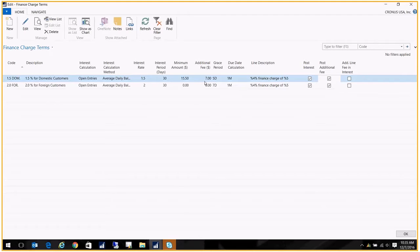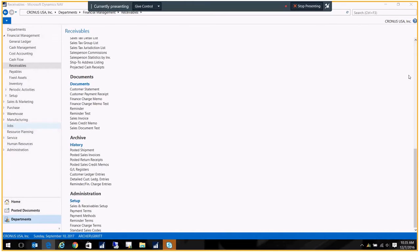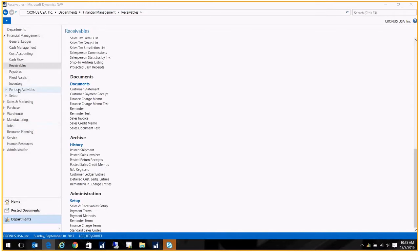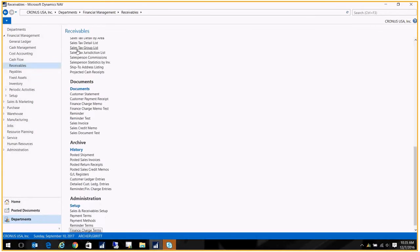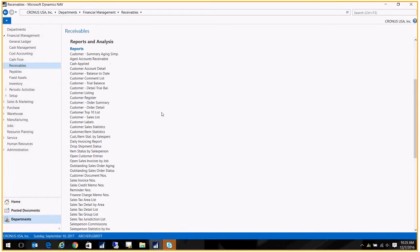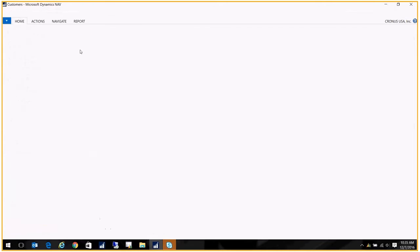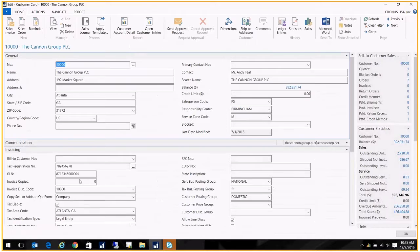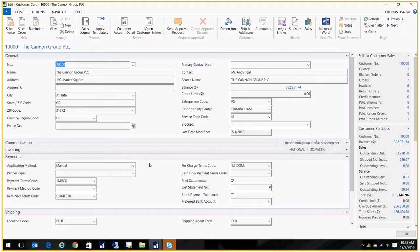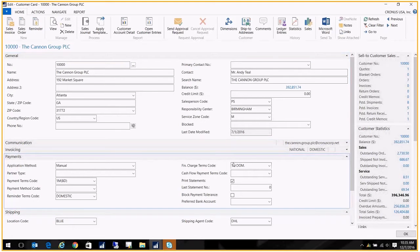Once that's been created, I need to assign it to my customer. Let's go back up here to Customers. On my customer card on the Payments tab, I have over here finance charge terms code. So this is a domestic customer, so I went ahead and assigned the 1.5% domestic code to that account.